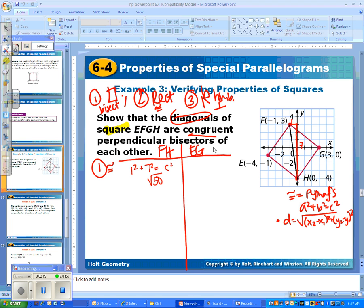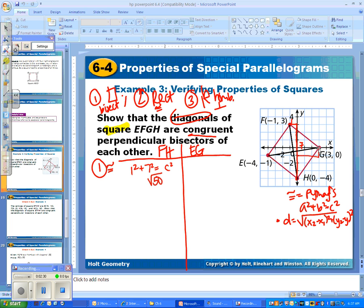We do the same thing for EG. Looking at that diagonal and counting the side lengths: one side is one and the other is seven. So again, one squared plus seven squared equals C squared, giving us the square root of 50 again. So we've just proved that FH and EG are congruent to each other.